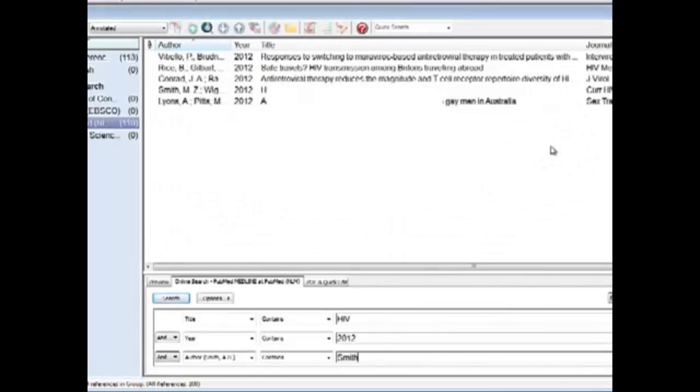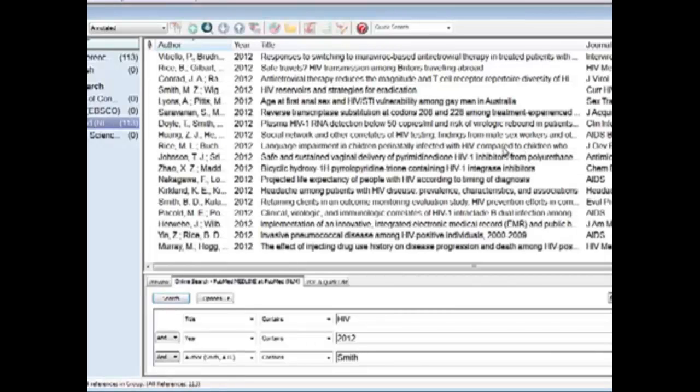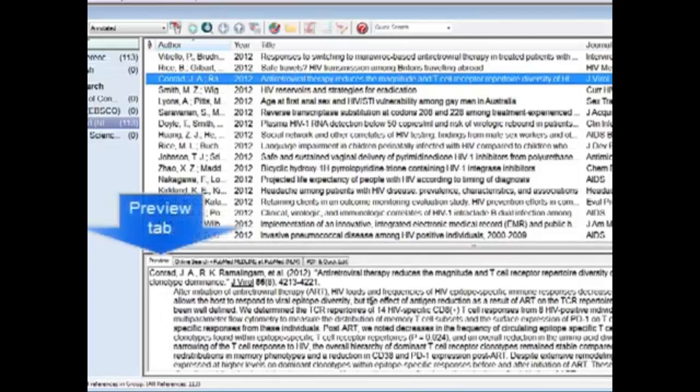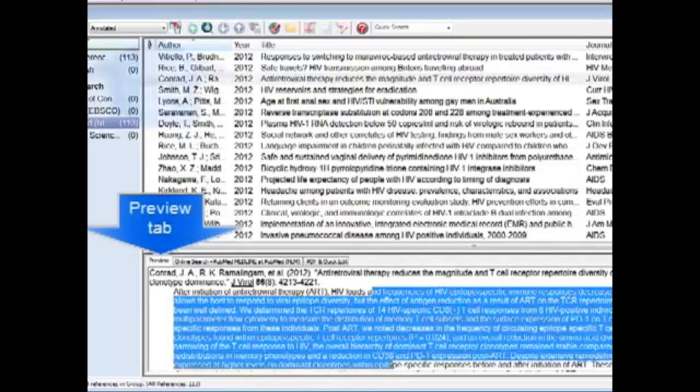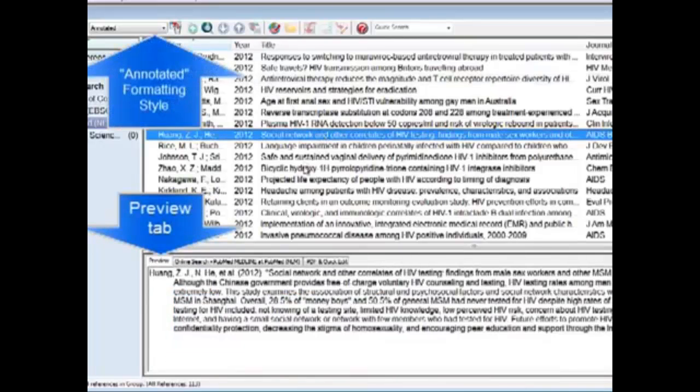While we wait for PubMed to import in this temporary file all of the articles that it searched, we can choose articles here to read very briefly the abstract that was found on PubMed.